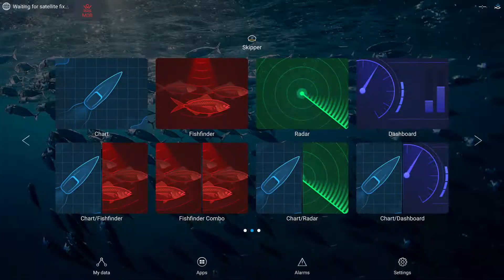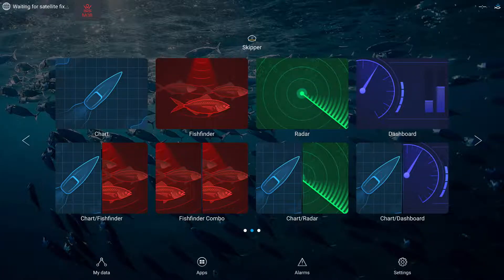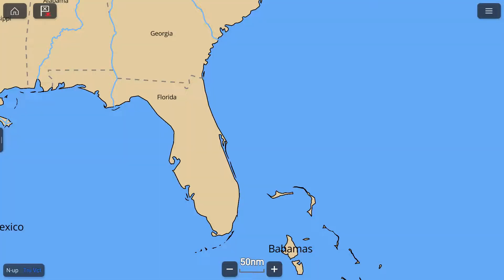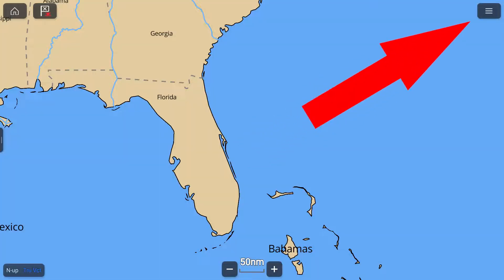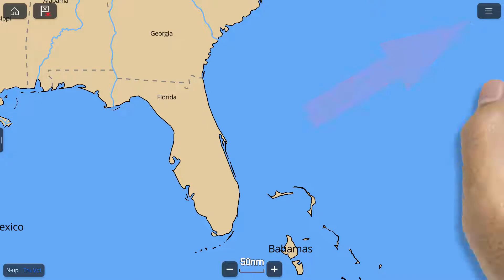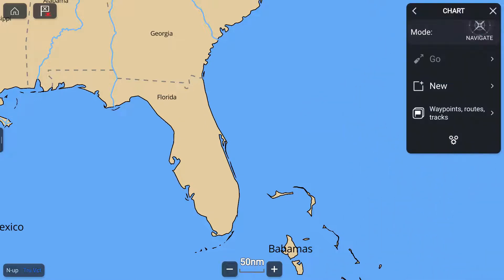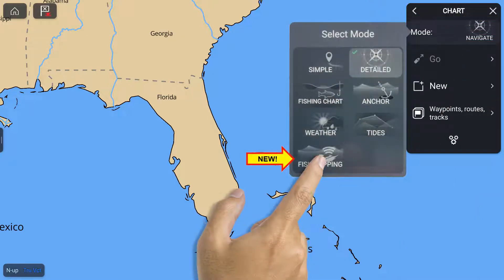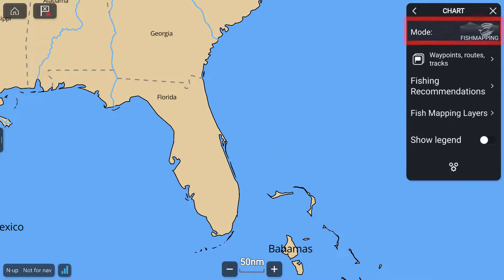Once these steps are completed, from your Raymarine MFD home screen, you can select Chart. On the next screen, tap the Menu icon at the top of the chart screen. From the list on the right, select Mode, and then Fish Mapping. Fish Mapping should now be shown as the mode when the Chart menu is selected.